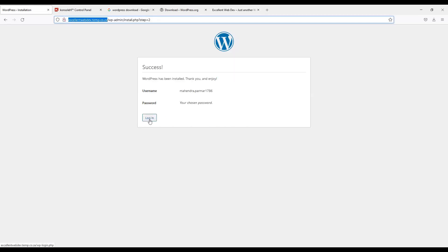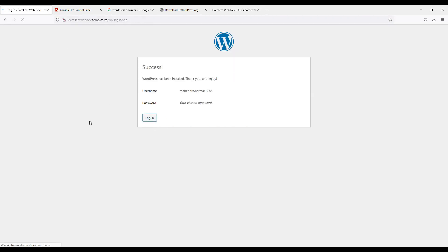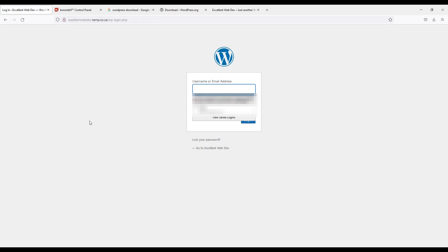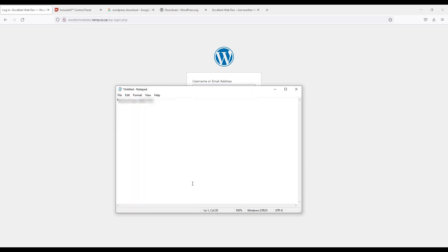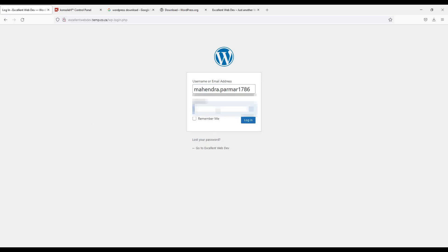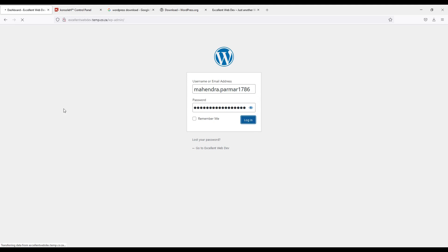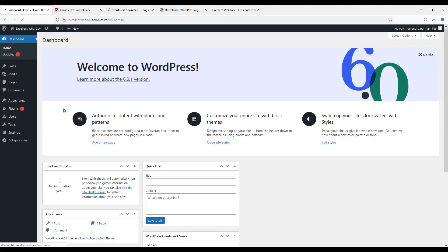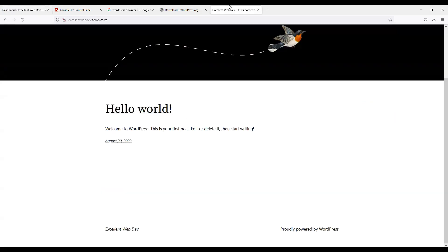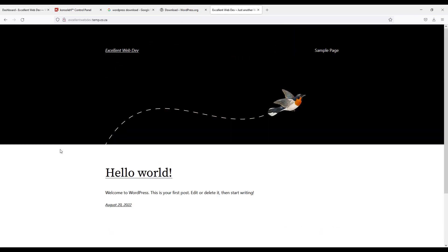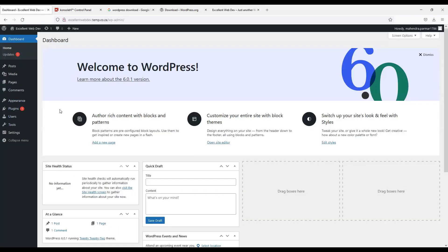Now let me log in to the admin. I will copy this password. And we will do login. So guys here is the front side of my WordPress. And here is the admin side of my WordPress.